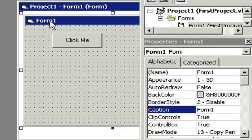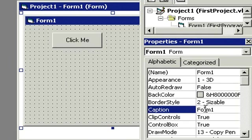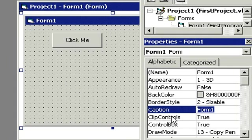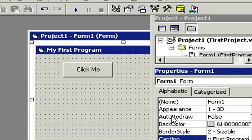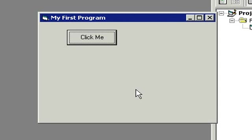And now we can come down here and click on the caption for the form and make this say My First Program, for example. Let's run our program now. And there we go. It's a little more user-friendly now. It says My First Program across the title bar. That's the caption property for the form. Let's close our program again.